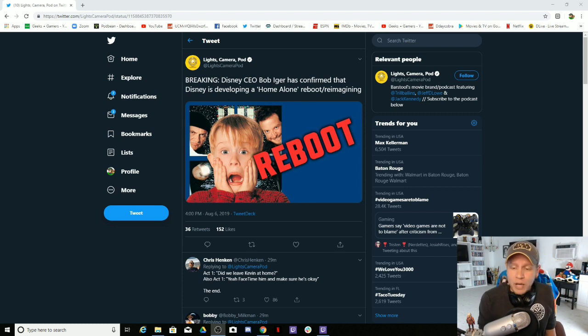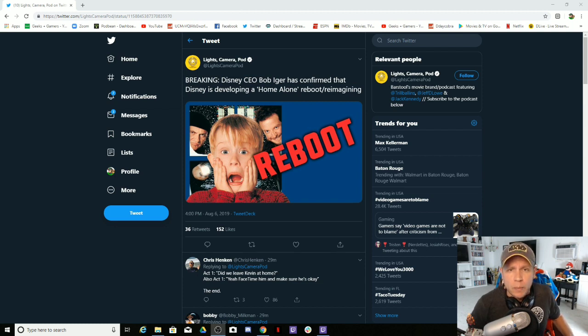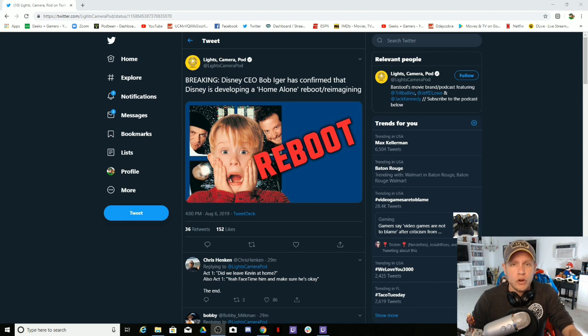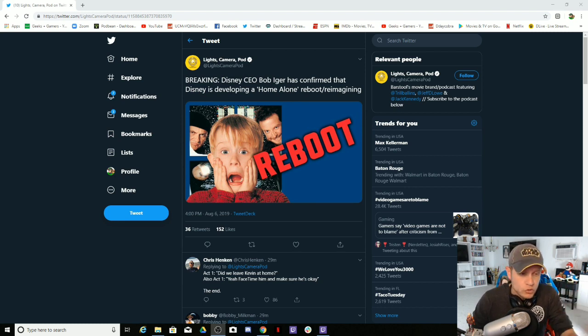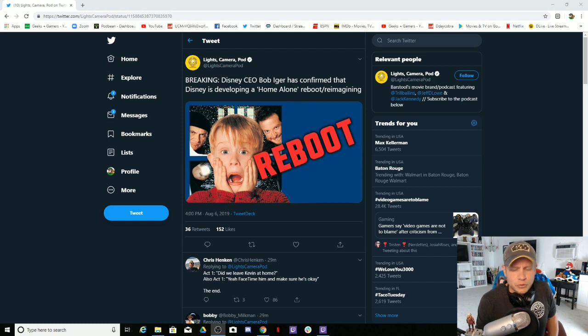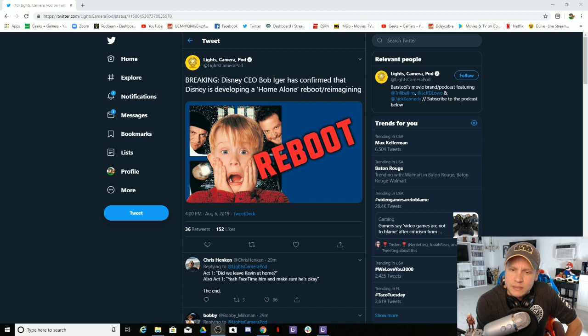I do not accept this. I absolutely do not accept this in any way, shape, or form. You leave Home Alone alone, you dirty mother effers. I refuse to accept this. I'm trying not to cuss. I'm doing pretty good at this point by not cussing.